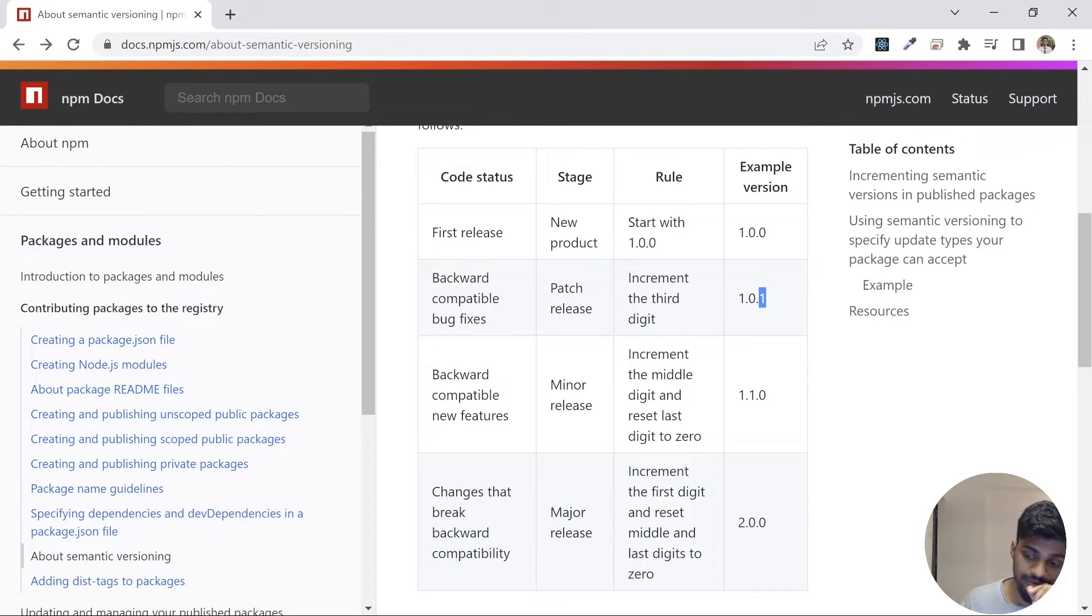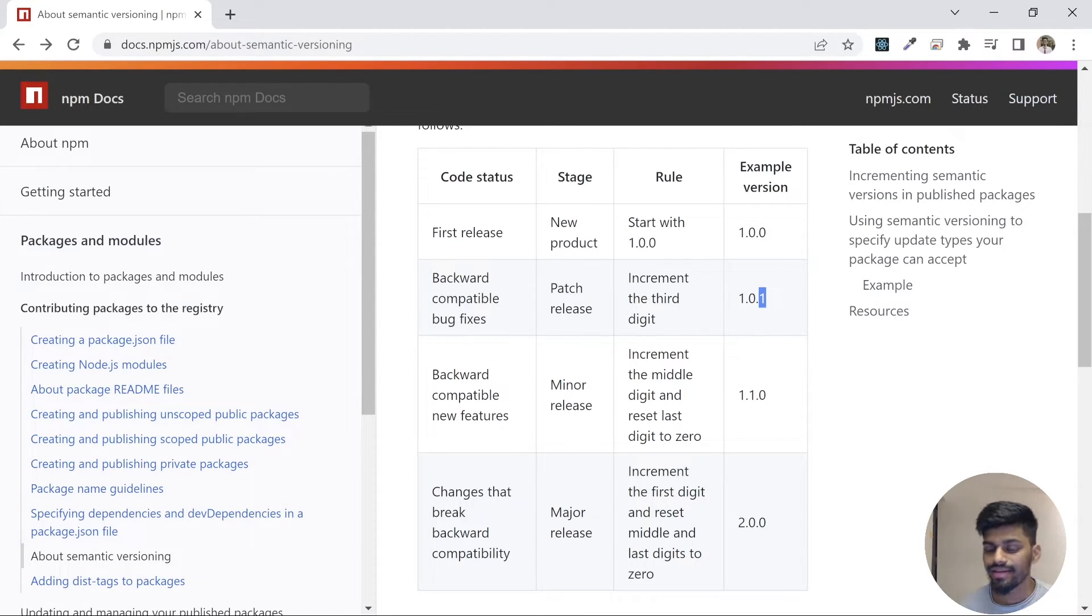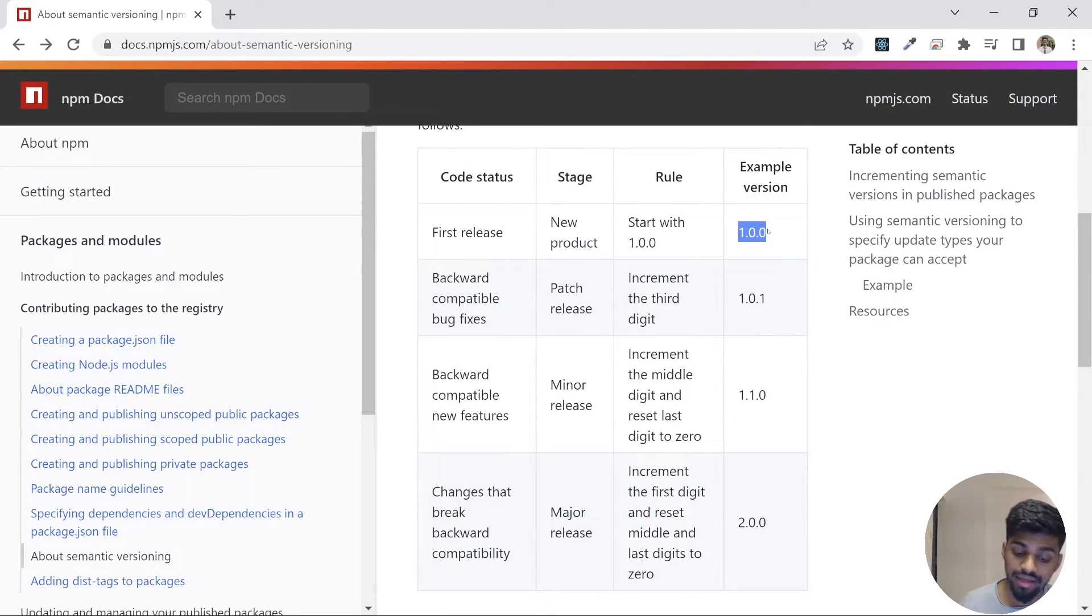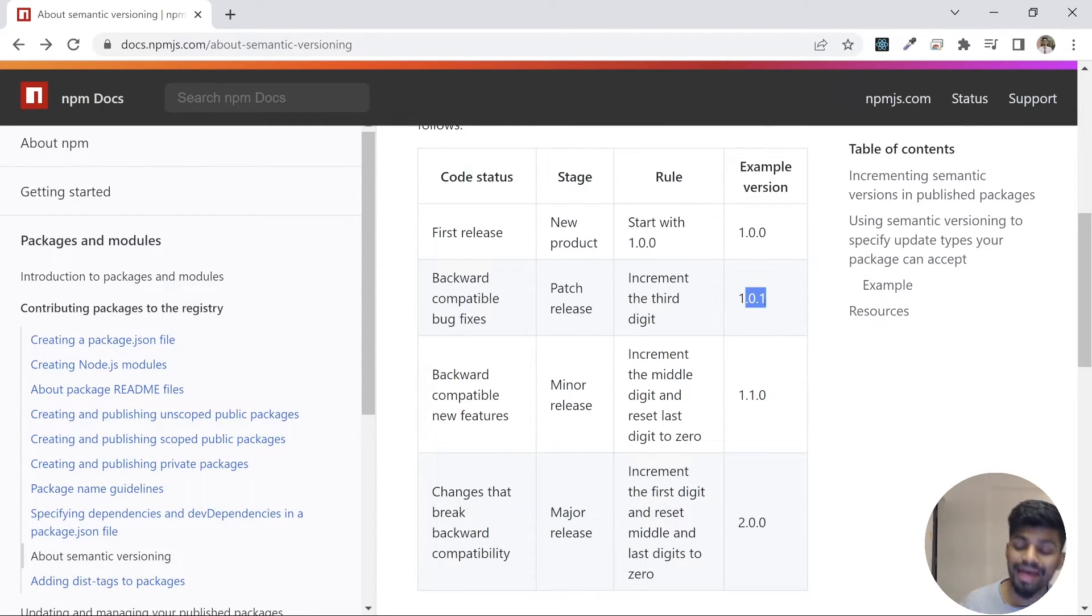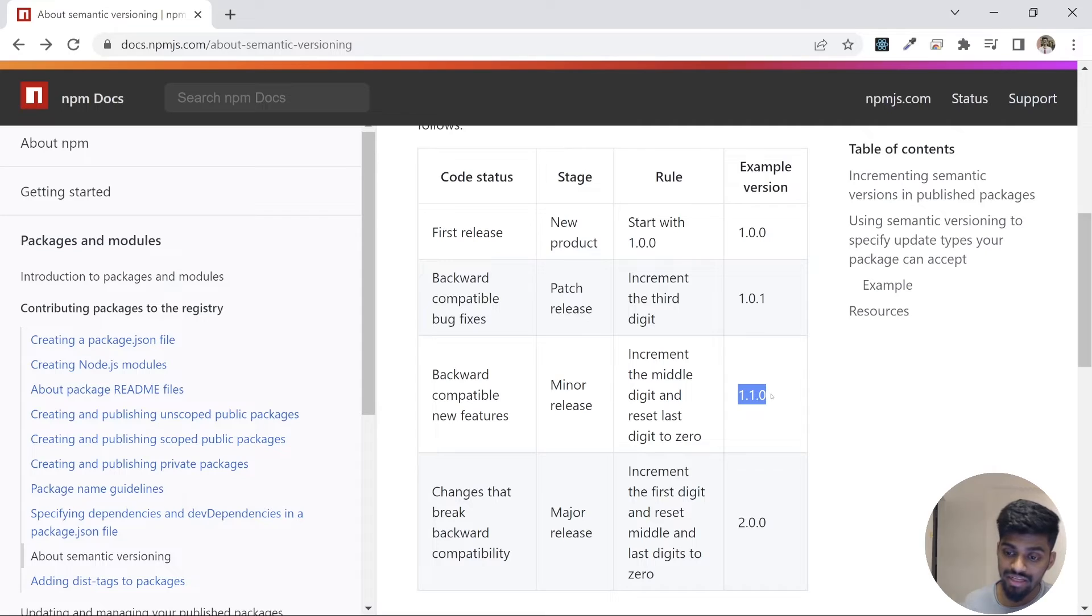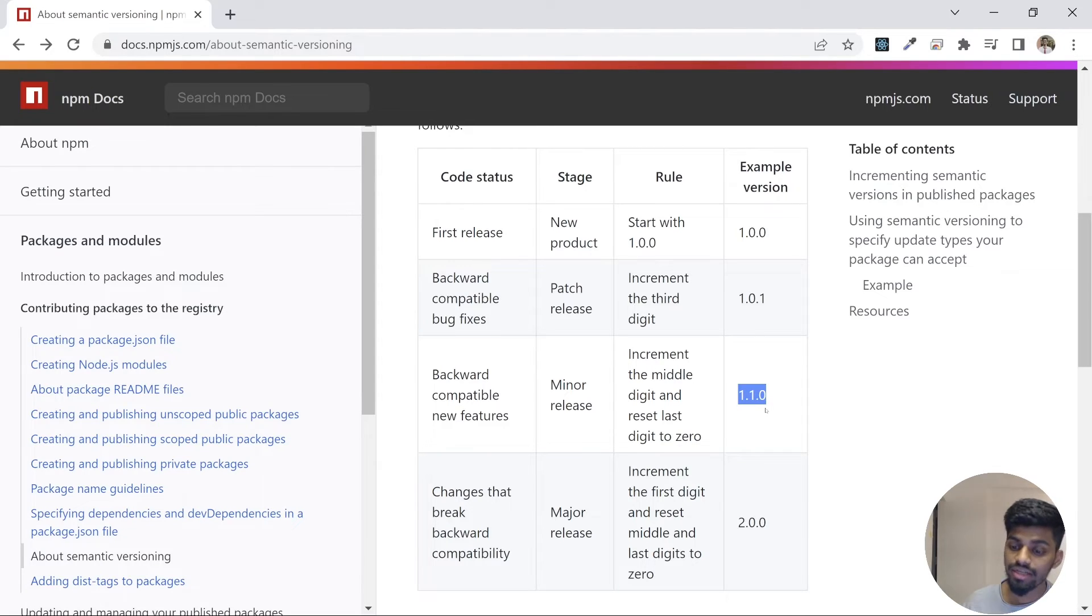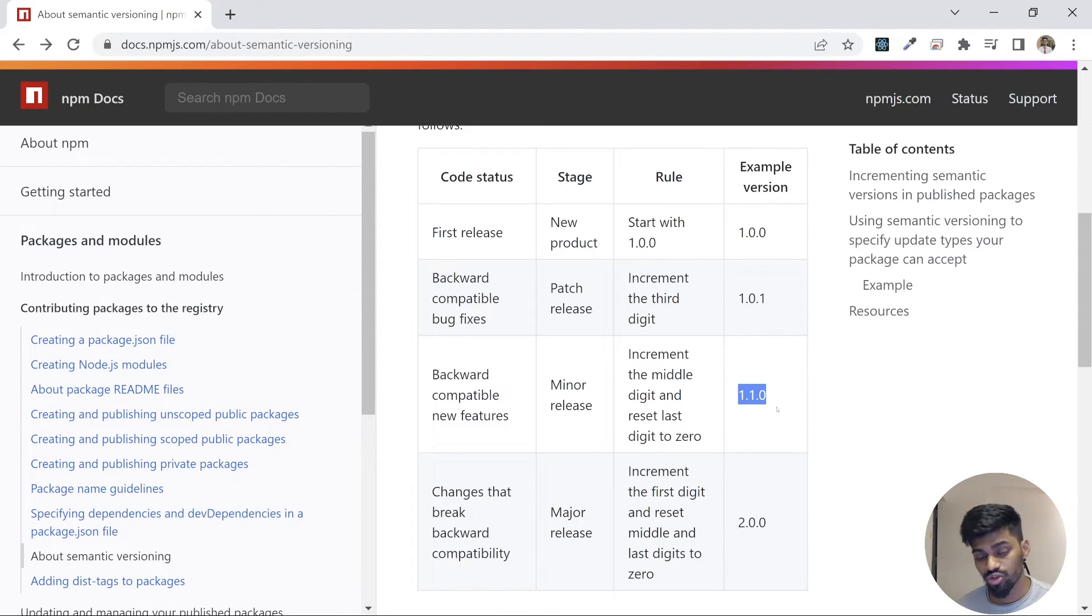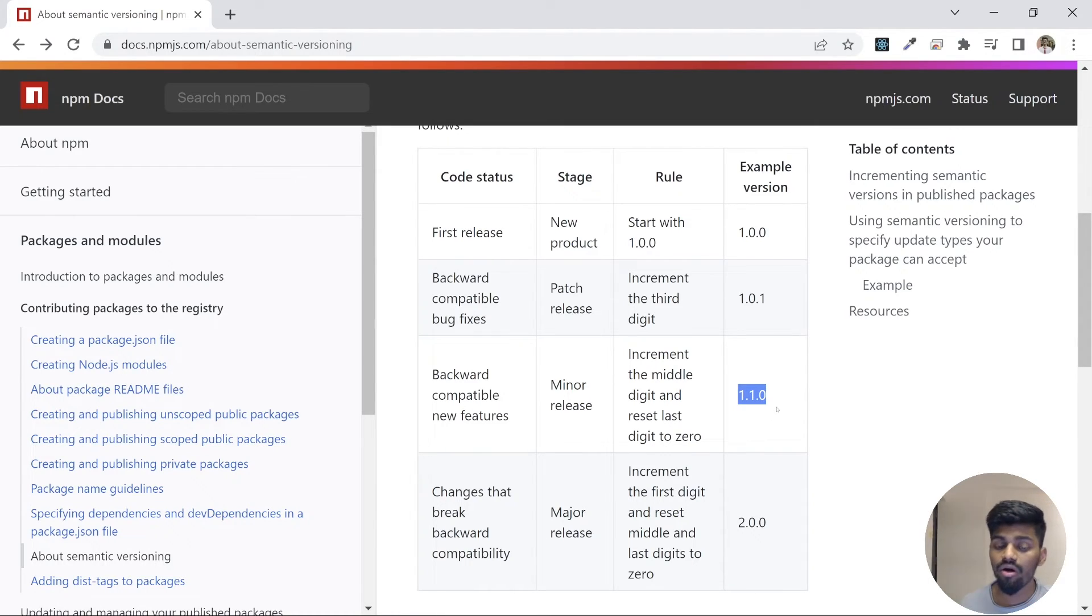Now the interesting part comes. Most developers don't follow this semantic versioning. They name the version anything. Maybe if they're upgrading from 1.0.1 and there's a breaking change, sometimes they just do this or they just do this. As a consumer, if I'm consuming this version of the package and I'm updating to this particular package version, I'm thinking there's no breaking change. But the developer who developed this package knows there's a breaking change, but they're not naming it correctly. When I consume this as a consumer, it would break on my end.